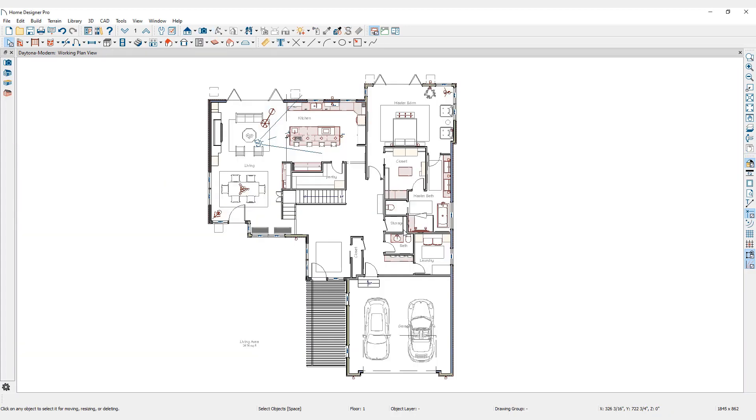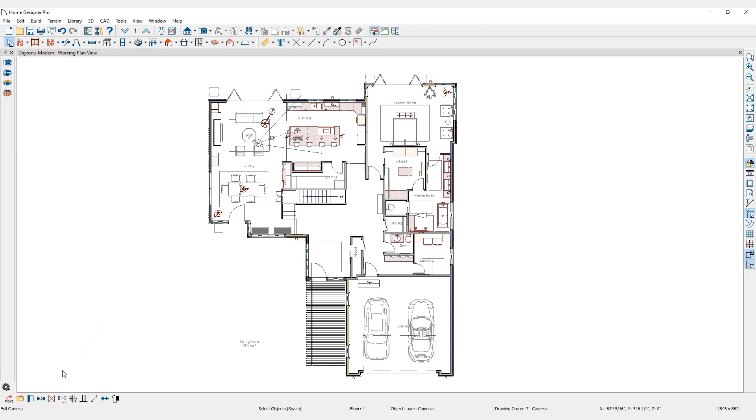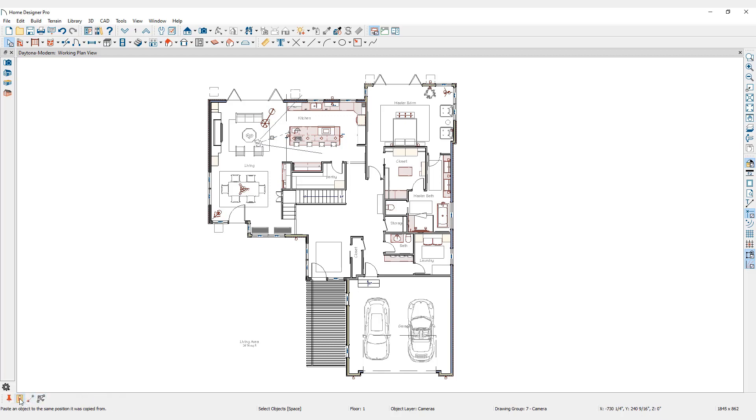It is also possible to make a copy of an existing camera. From the floor plan view, select the desired camera, click Copy in the Edit toolbar, then click Paste Hold Position, also located in the Edit toolbar.